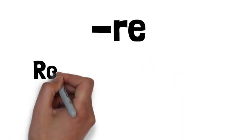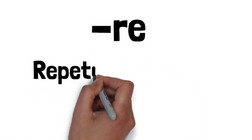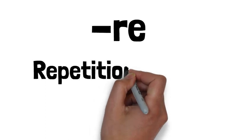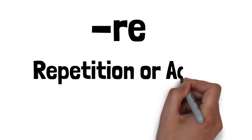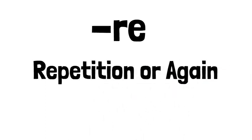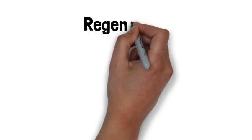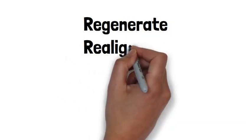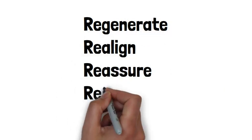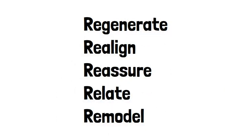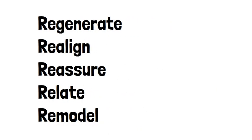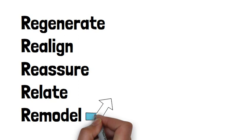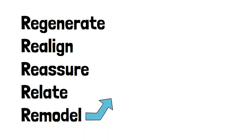The prefix re- is of Latin origin and is used to indicate repetition or again. It is commonly added to verbs and, in some cases, nouns to create new words that convey the idea of doing something again or returning to a previous state.